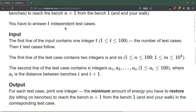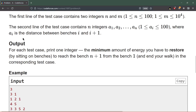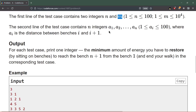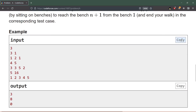You have to answer t independent test cases. The input format: the first integer is t, the number of test cases. The following t lines consist of n and m — n is one less than the number of benches and m is the initial energy we have. The following n lines consist of the distances between the benches. Our task is to find the minimum amount of energy we have to restore by sitting on the benches to reach the last bench.